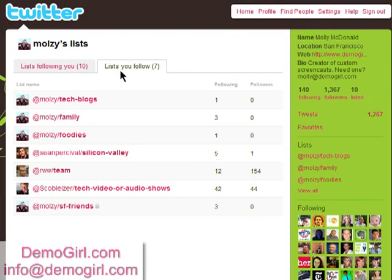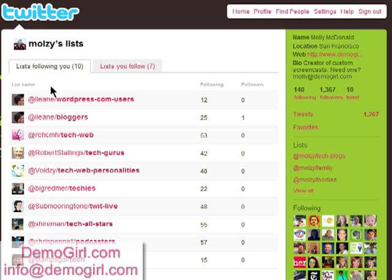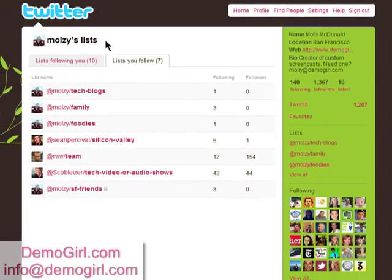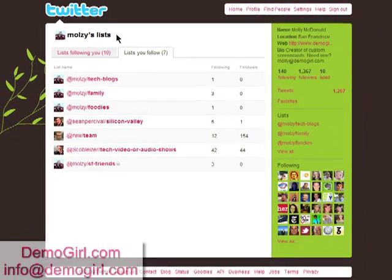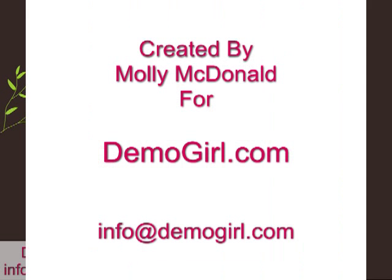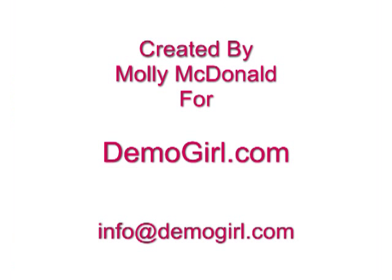In your list, you'll also see lists that are following you. This is if anyone else has placed you in their list — I have 10 lists following me, which is pretty good. Anyway, that's the Twitter list and that's all for this screencast. I hope you enjoyed it and I'll see you back at demogirl.com.